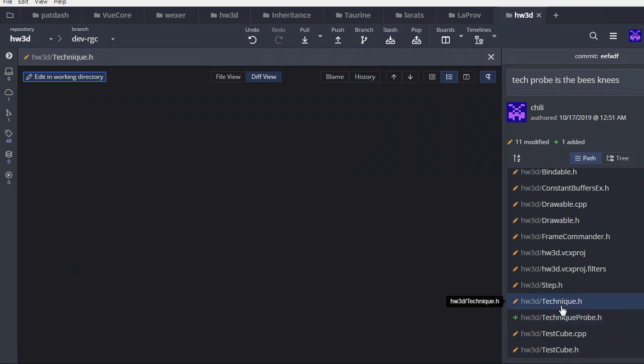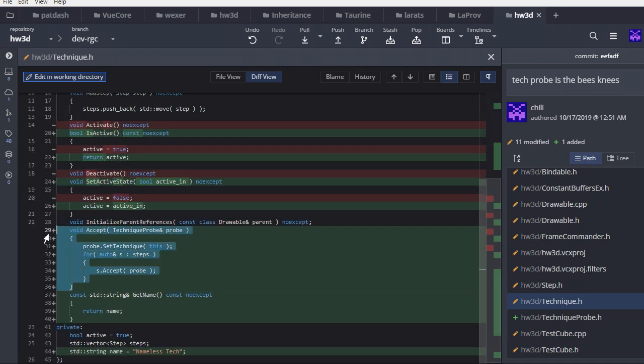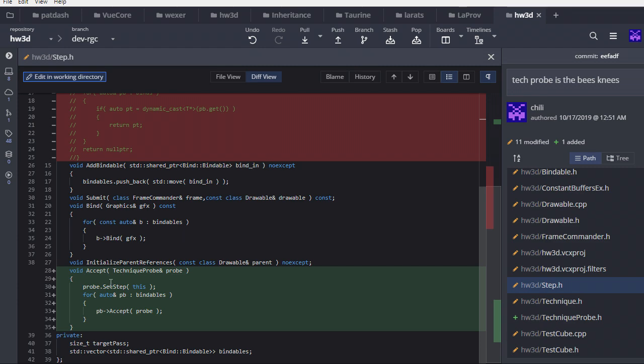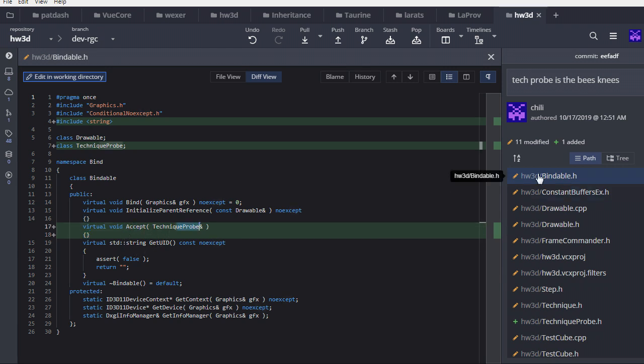And then if you look at technique.h, it's fairly straightforward here. I add the accept. It accepts a probe, passes that down to all of the steps. And it also sets the technique. So when we accept a probe into a technique, we set that technique and then we pass down. Similarly, for every step, when we accept a probe, we pass it to all the bindables. Base bindable has an accept, but by default, it does nothing. So only bindables that have a dynamic constant buffer are probably the only ones that are going to actually do something with this accept.